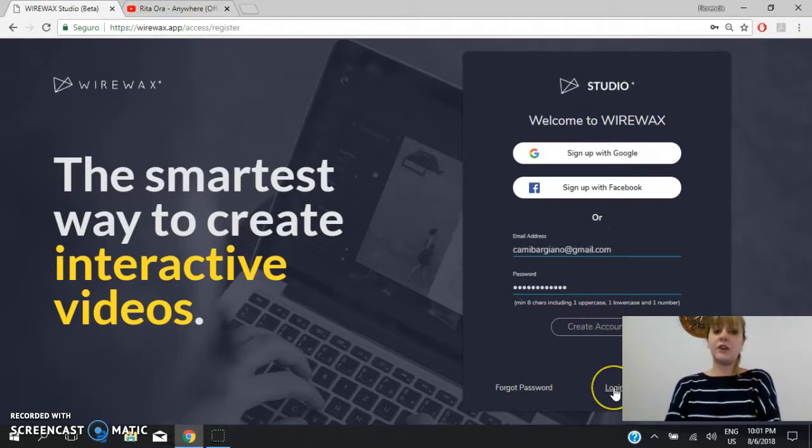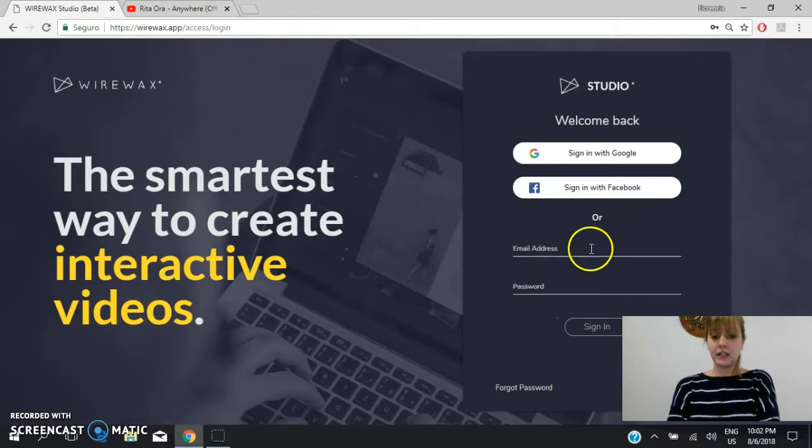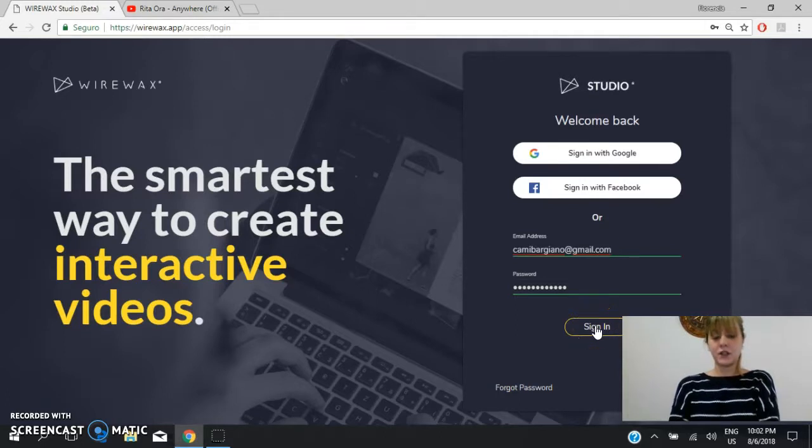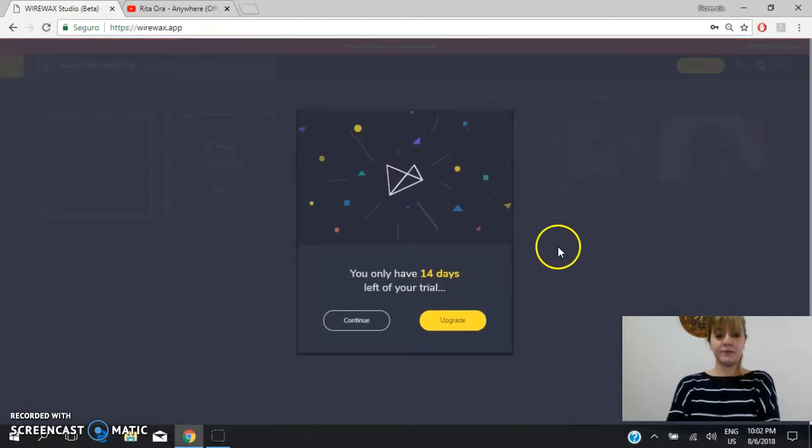As I have already created my account, I will click on here and my email will automatically appear and my password also. So I click on here where it says sign in and I will enter.